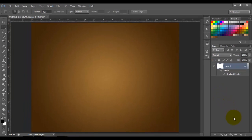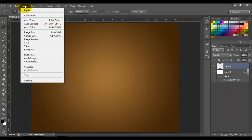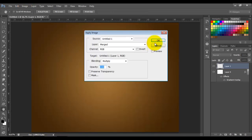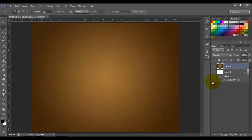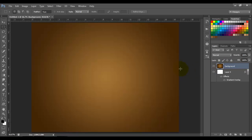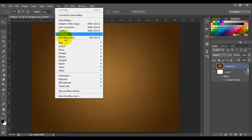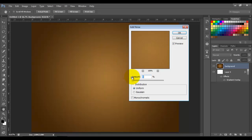Click OK. Now we're going to apply this image into a new layer. Add a new layer, go to Image > Apply Image, click OK. We're going to name this layer 'background'. Now we're going to add some noise to this layer — go to Filter > Noise > Add Noise and 4% is good, click OK.